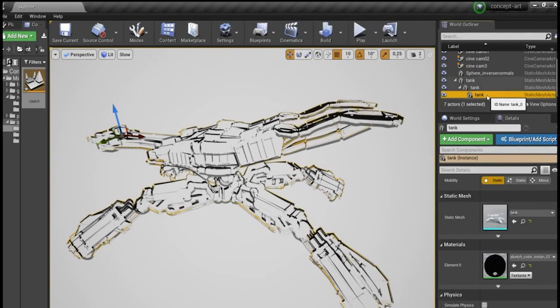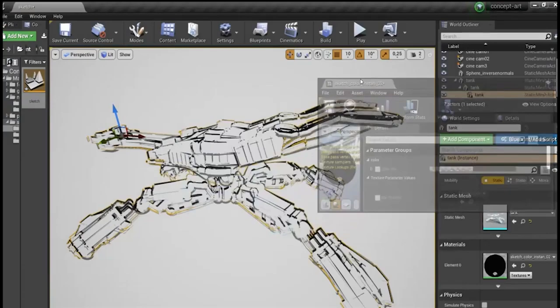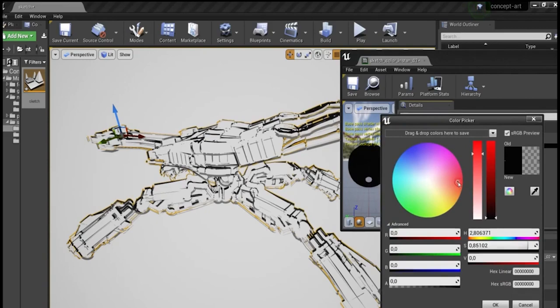I can also change the color of the line or its thickness, I'll show you quickly. There, I changed the thickness of the line. And I'll also change the color of the black line. I don't know, I'll use some pink, and it gives a colored pencil effect.